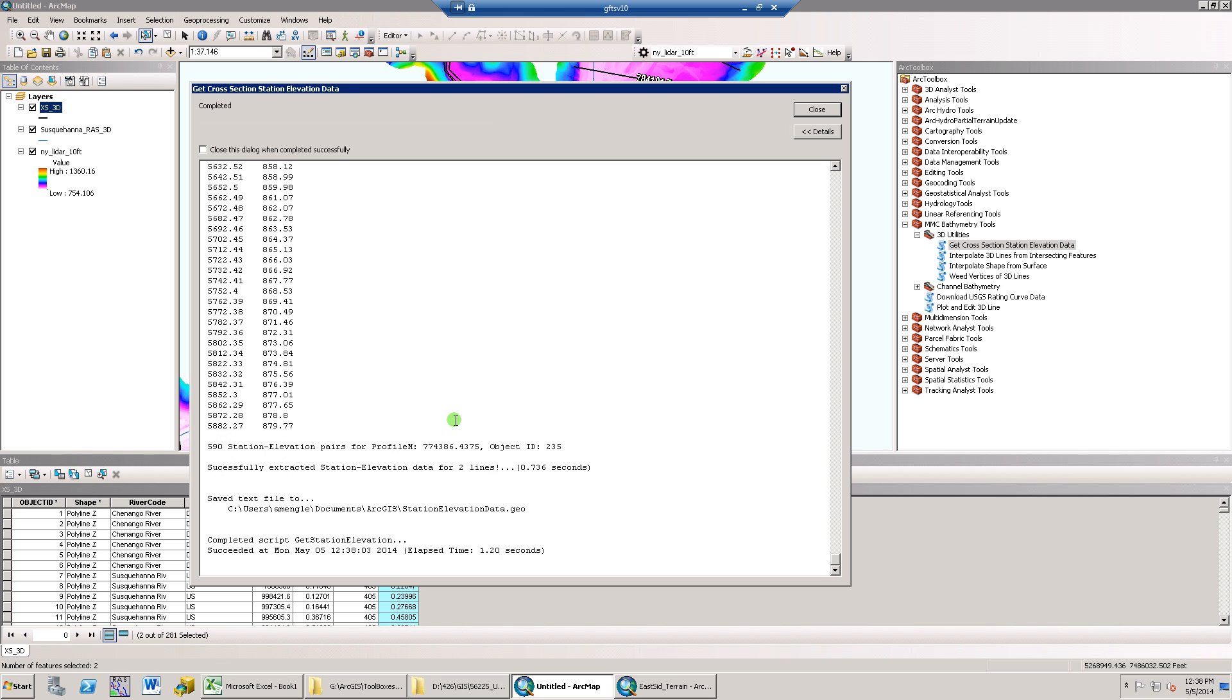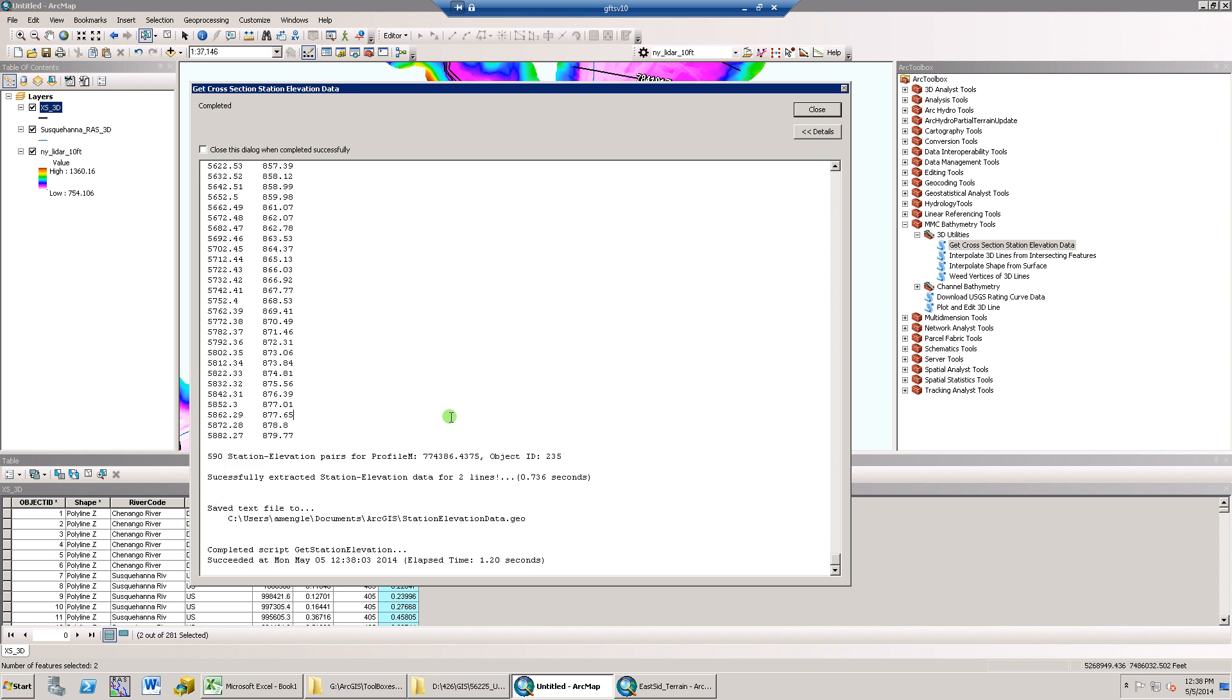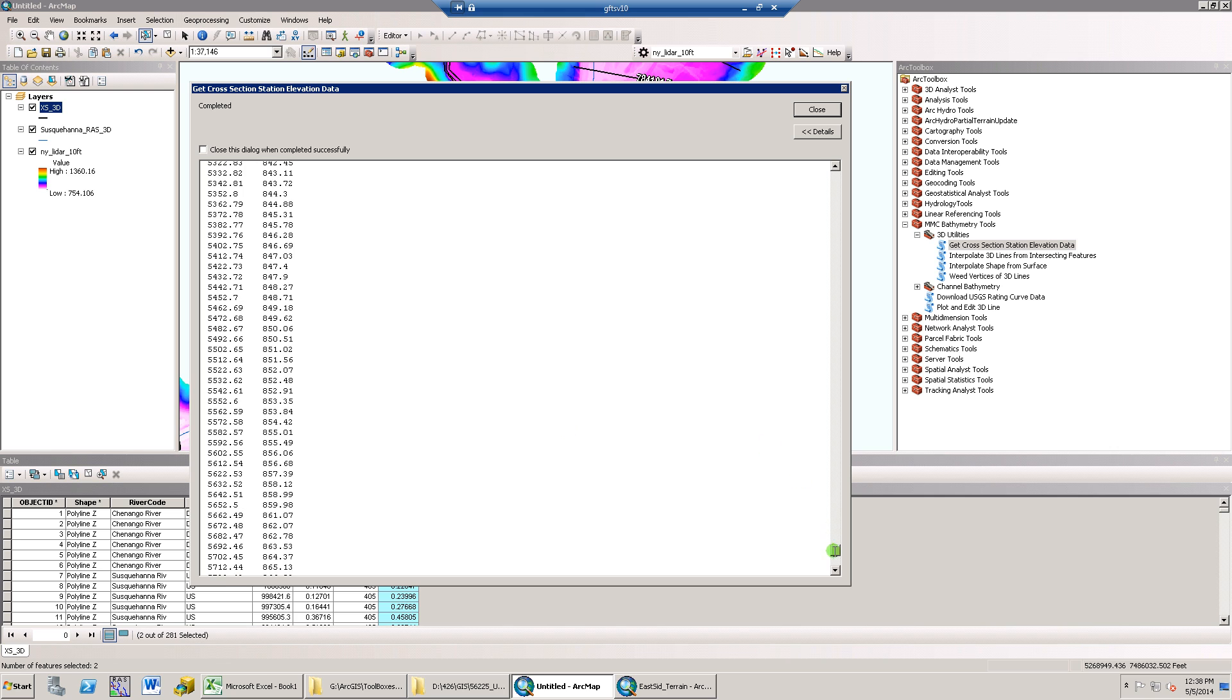Since the total number of vertices was under 2500 and I checked the print to dialog box, here are my results.